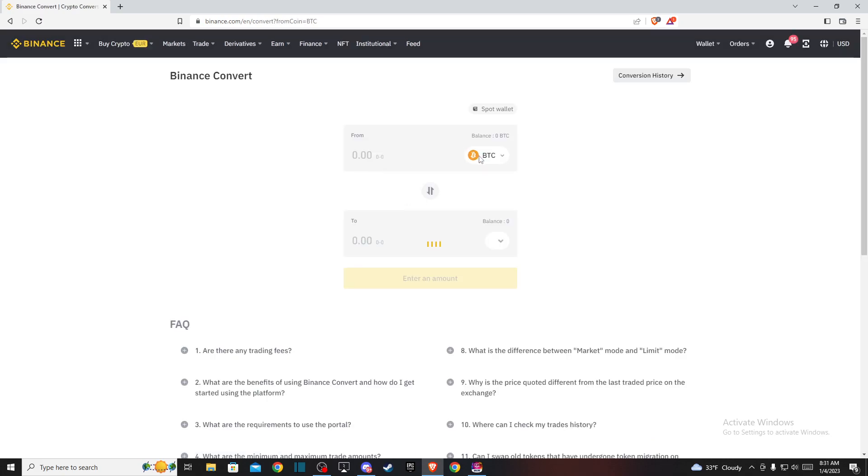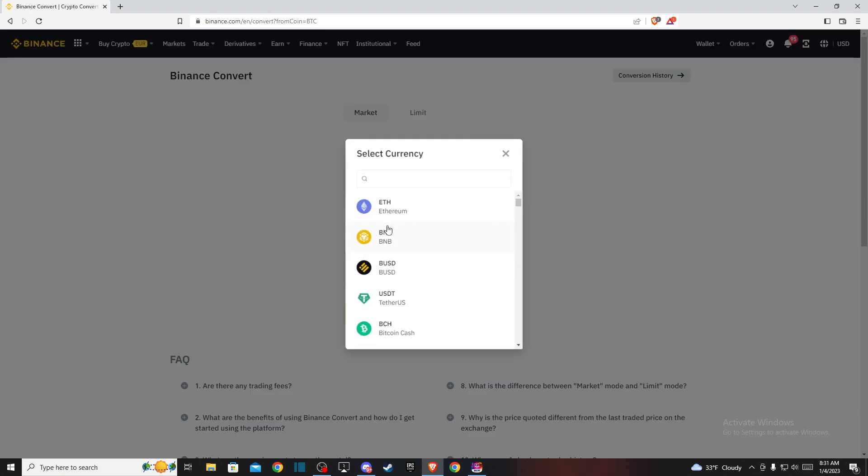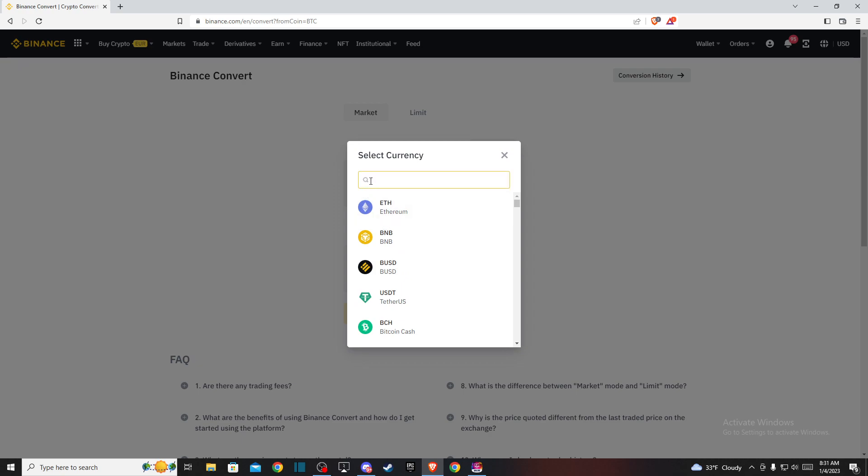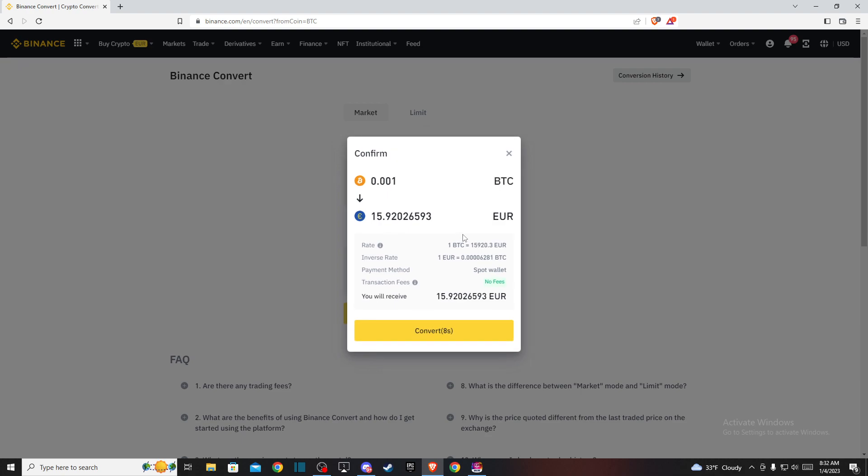From you need to select Bitcoin if you want to convert Bitcoin to Euro, and to should be Euro. Once you do that, put the amount of Bitcoin you want to convert to Euro and press Preview Conversion.